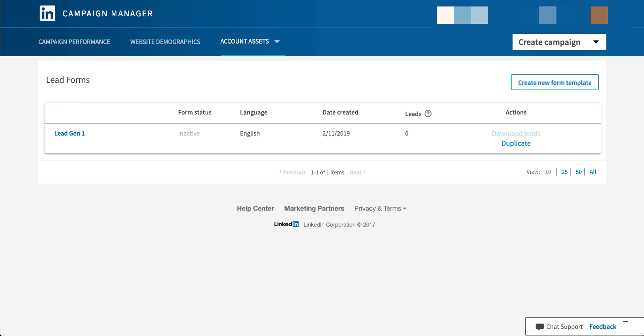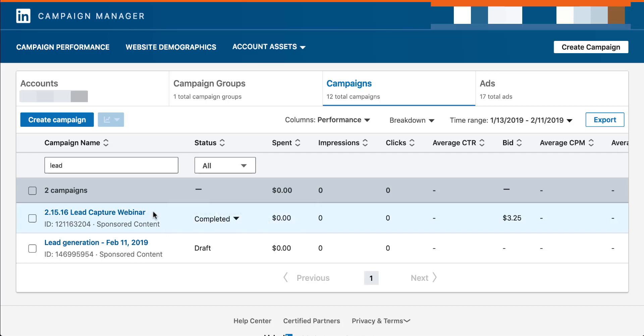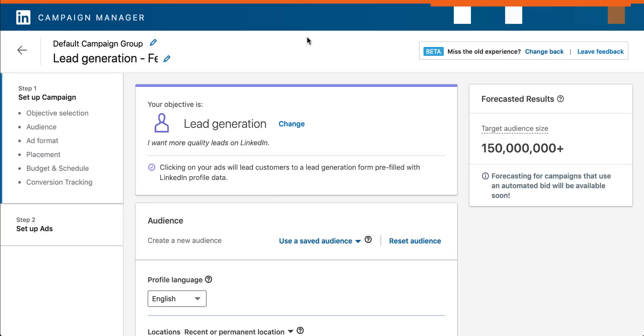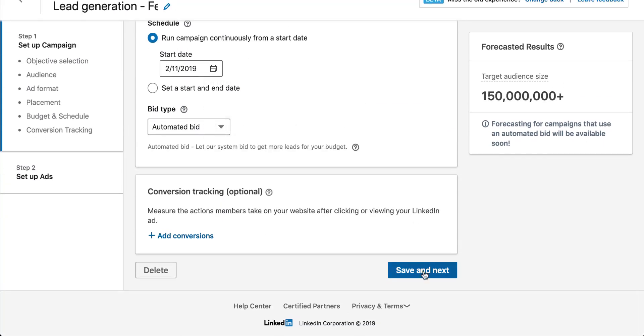So now we need to actually use this in an ad. When we are in the campaign manager, let's go down to a placeholder campaign I made. Click manage. That will then bring us into the current beta campaign builder. I added in some placeholder information so we don't need to go through all the targeting and that sort of thing in this first step. So if we scroll all the way down, we'll hit save and next.